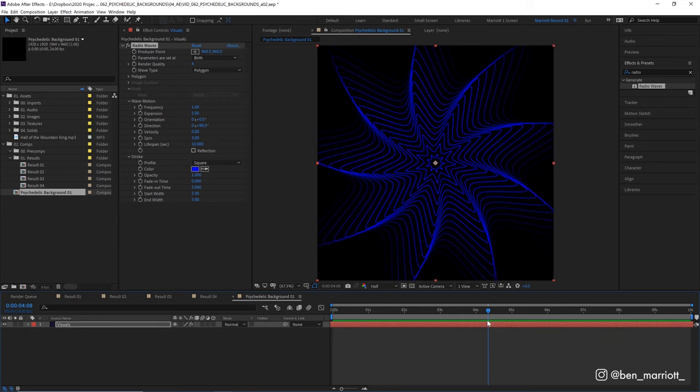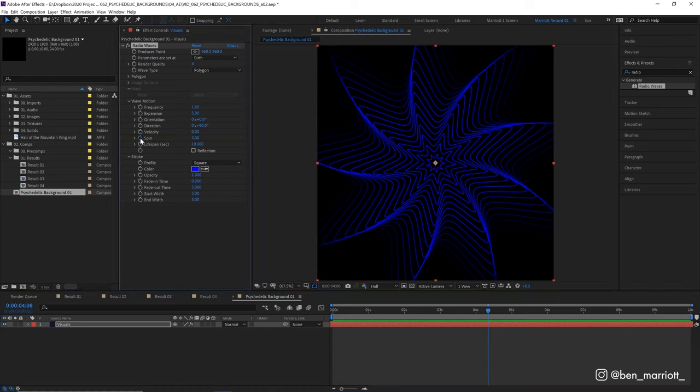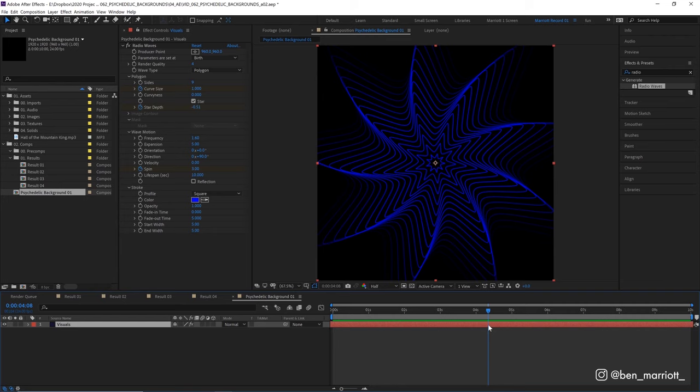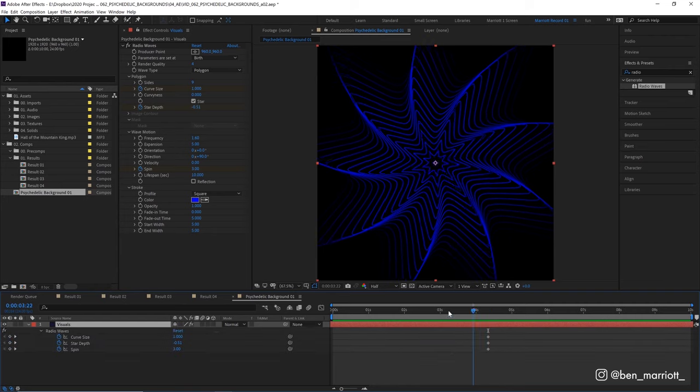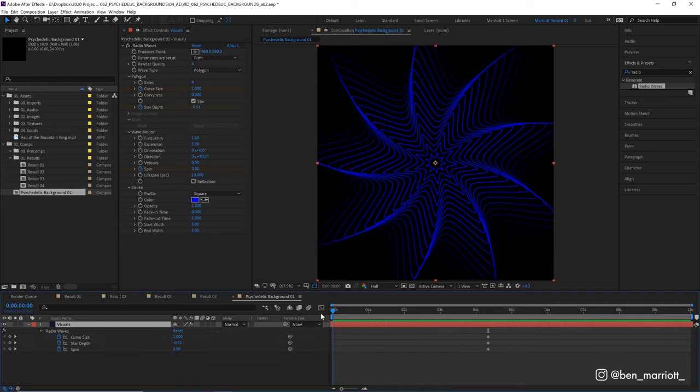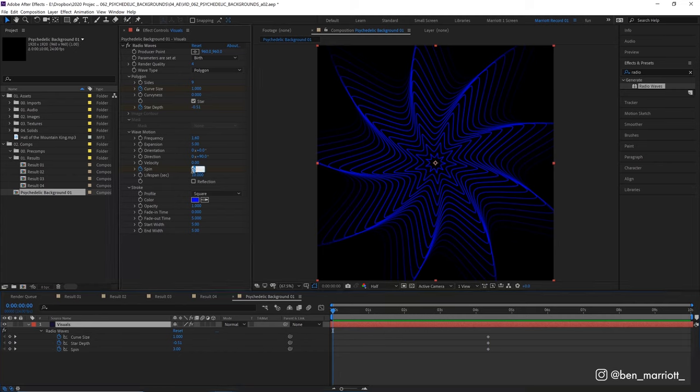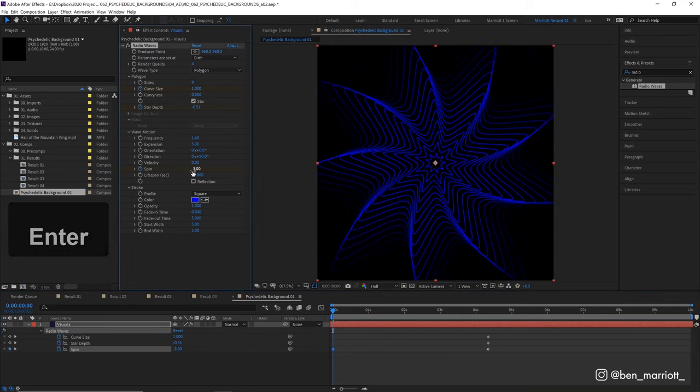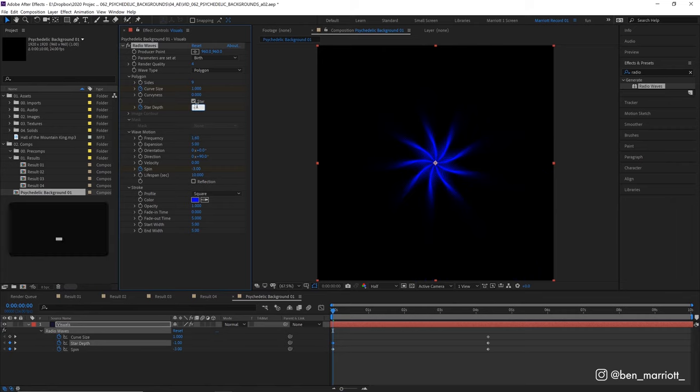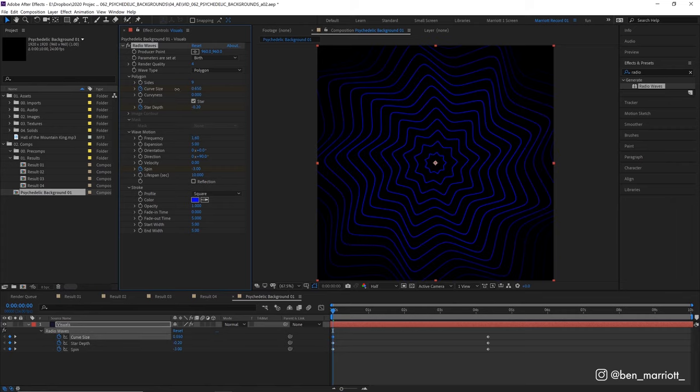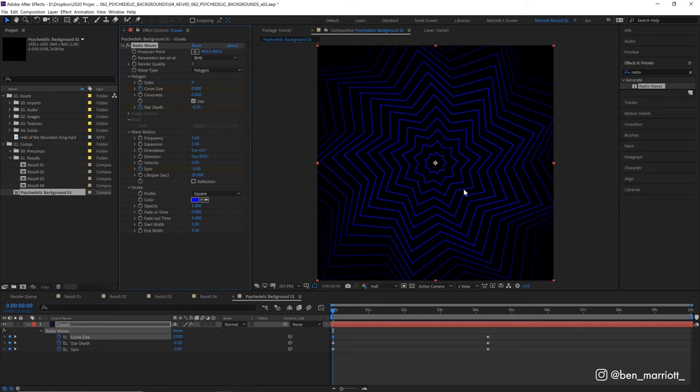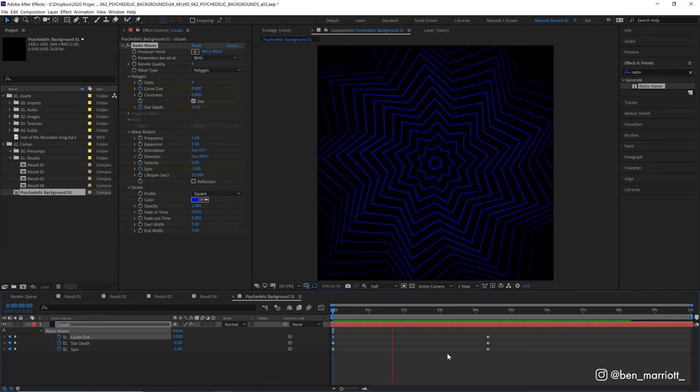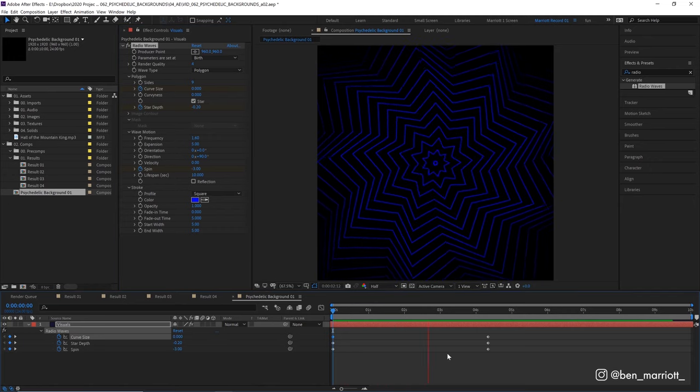Let's add some keyframes to these properties. I'm going to do that by clicking on the stopwatch of our spin and maybe our polygon, star depth and curve size. Let's click U on our keyboard to bring up those in our timeline. Then over the start of our animation, let's animate these properties. Let's take spin to something like minus three so it'll spin in the opposite direction, the depth to minus 0.2 and the curve size down to zero so it starts really angular. Now if we play, we can see it animating between those two properties.